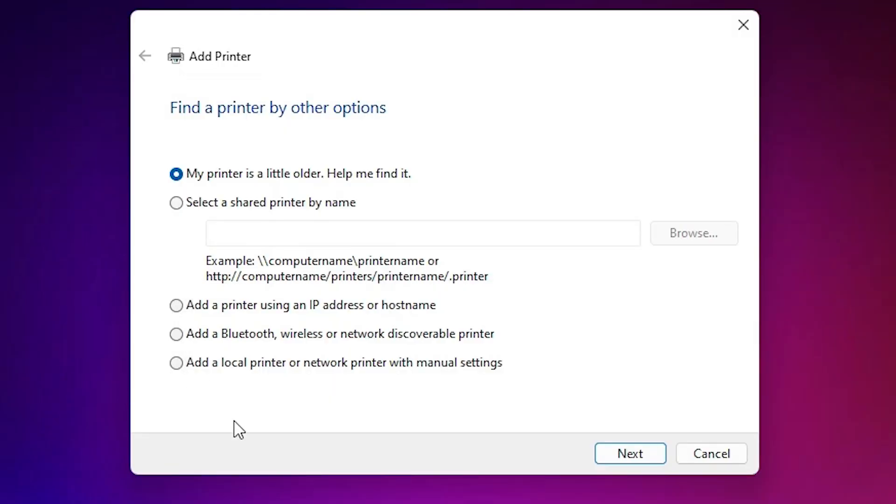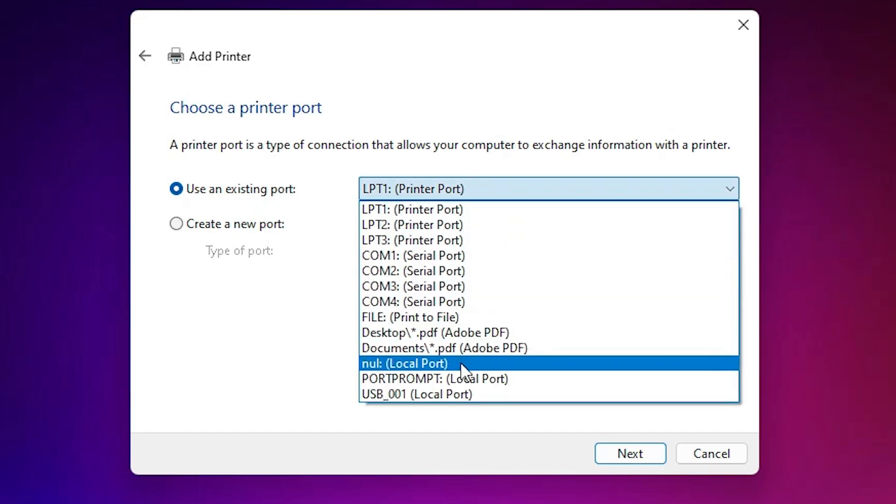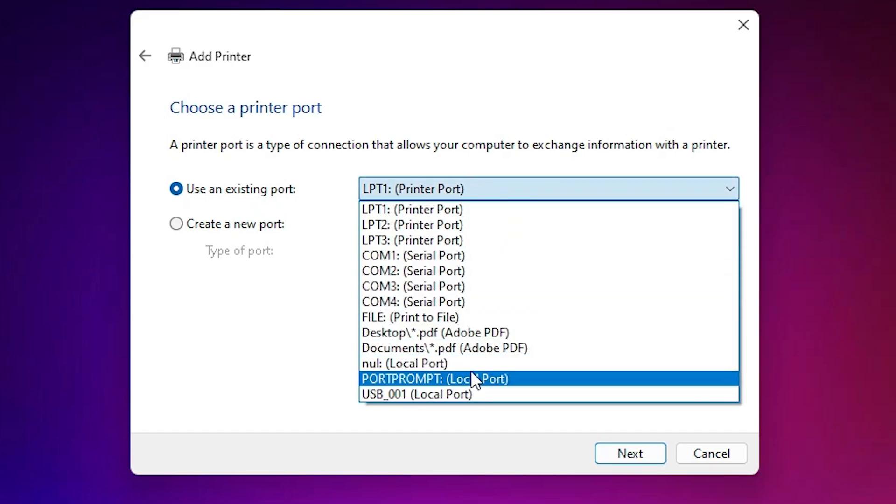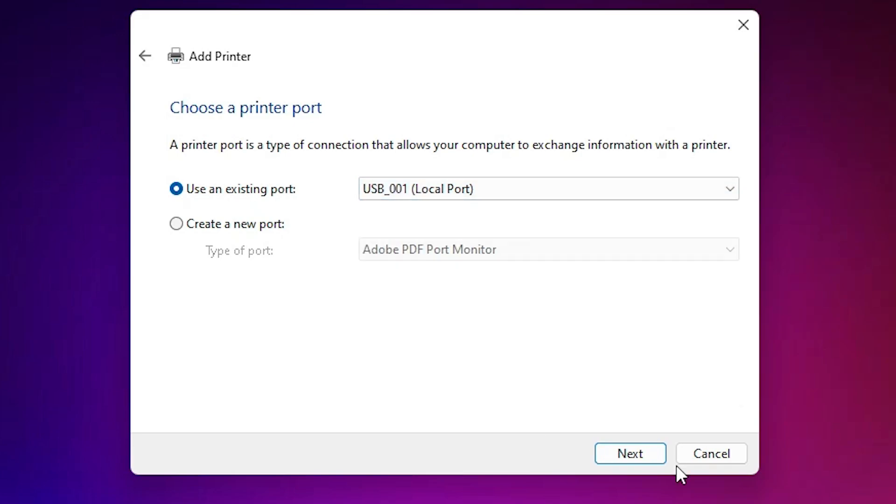Minimize it. Here we find many options, go to the last option: add a local printer or network printer with manual settings. Select last option, click on next. Here we find existing port, this is the most important part of this installation. Click here and here we find many options. If you find DOT4_001 HP printer or anything about HP, then select that. If you don't find something HP port, then next option is USB. Select any USB port: USB001, 002, 003, 004. Click on next.